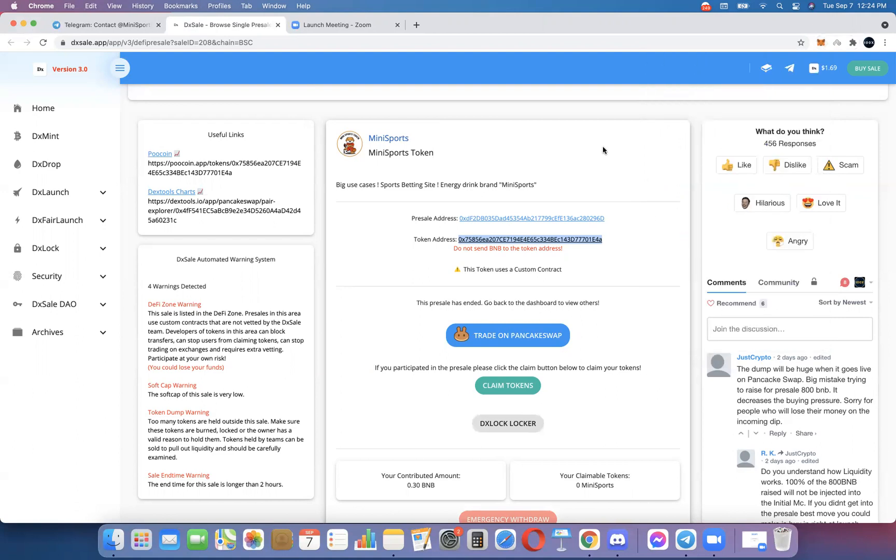In the first video I showed you how to participate in a DX Sale launchpad pre-sale. In this video I showed you how to claim your tokens after that pre-sale ended. I showed you how to add the token address so they show up in your MetaMask. Okay, now what do we do? In the next video I'm going to show you how to go to PancakeSwap and do what I call a RIP or RIP FT. I'll take a quick look at it and talk to you about it, but a RIP is recoup investment profit, don't leave in free tokens.